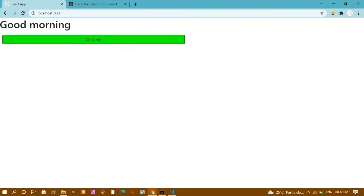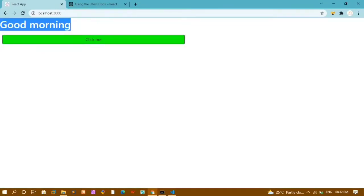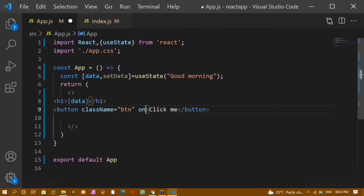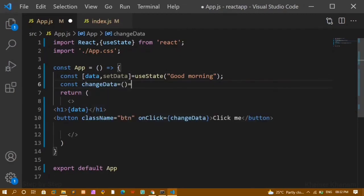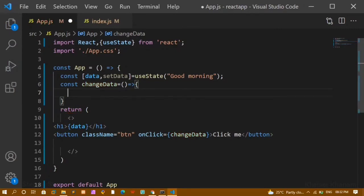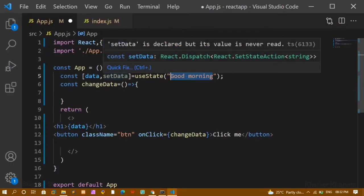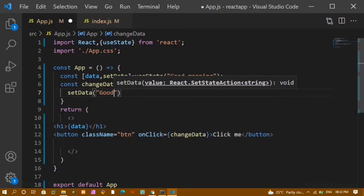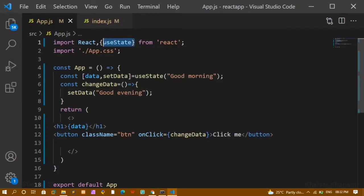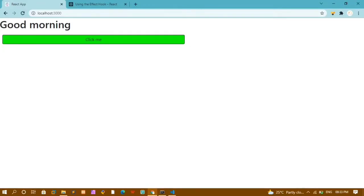I can see the styled button 'Click Me'. Whenever I click on this button, I want the data to change. I'll add an onClick handler and write a function called changeData. I'll copy that function name and define it below. Whenever I click the button, I want the data to change, so I'll call setData with the value 'Good Evening'.